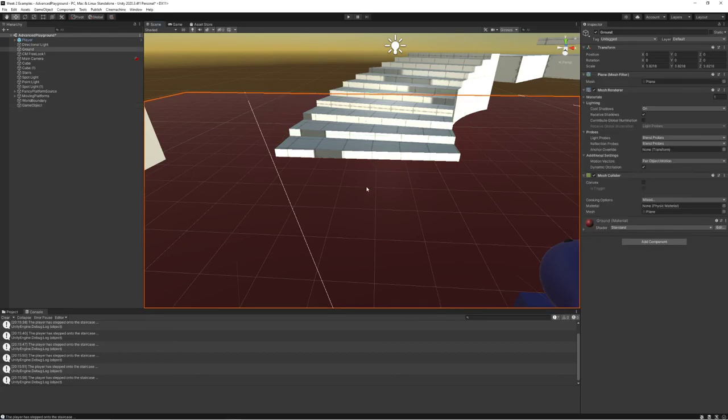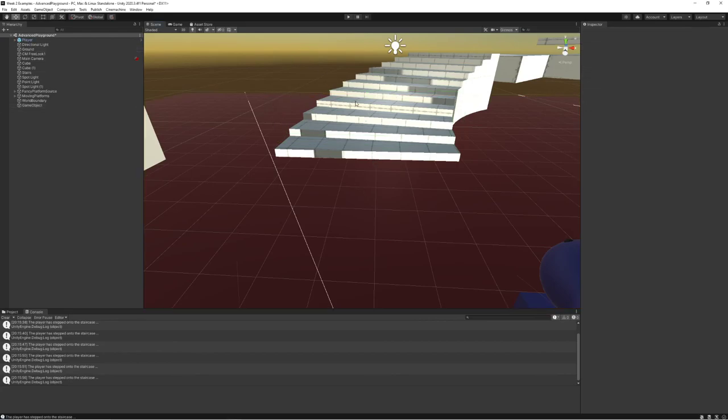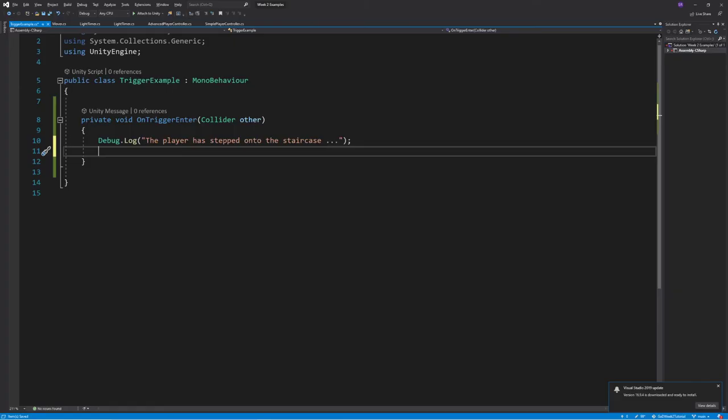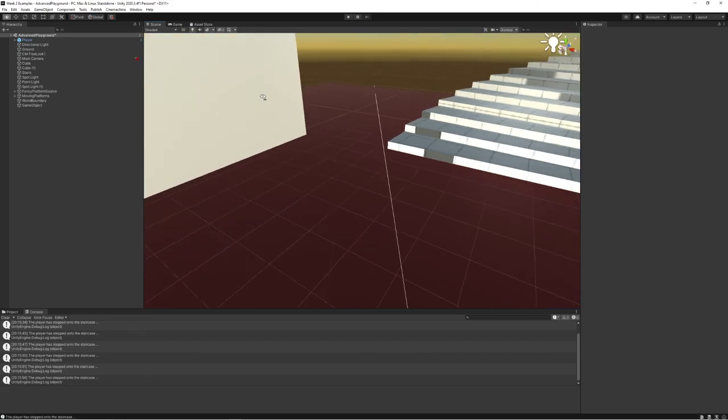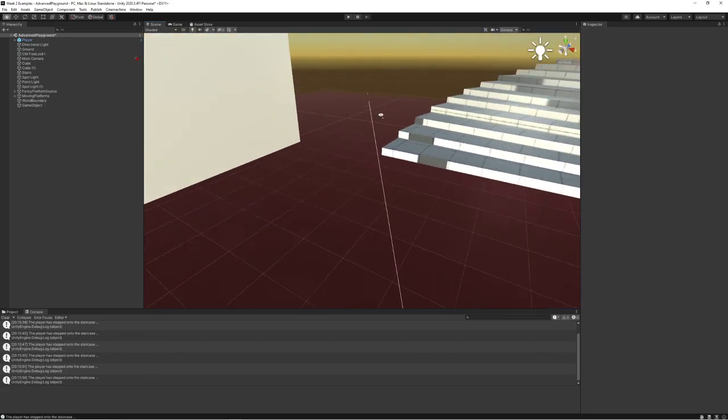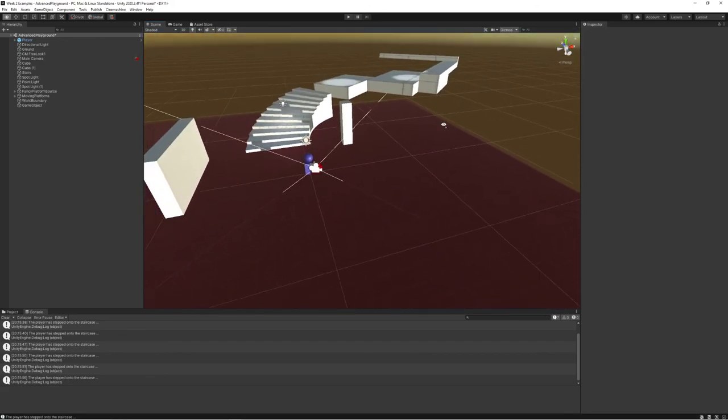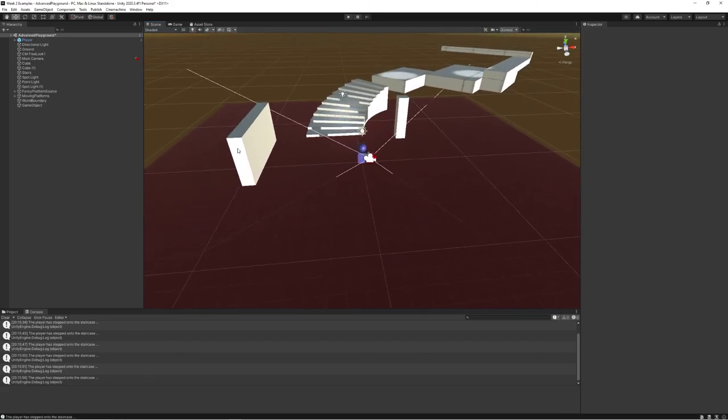For now, just try to get a couple of colliders up and running. Maybe add a script to check if you can get a trigger to work properly and create some invisible boundaries and walls in your world to master the skill set. See you in the next video.